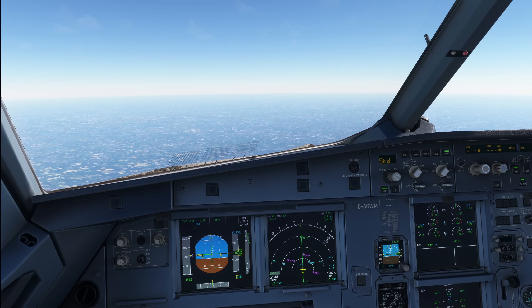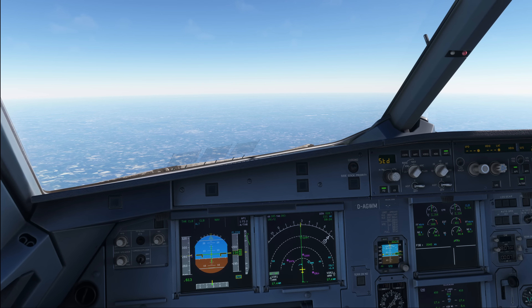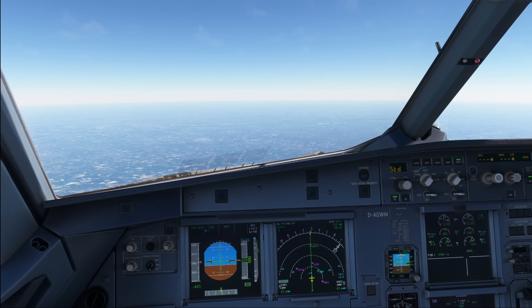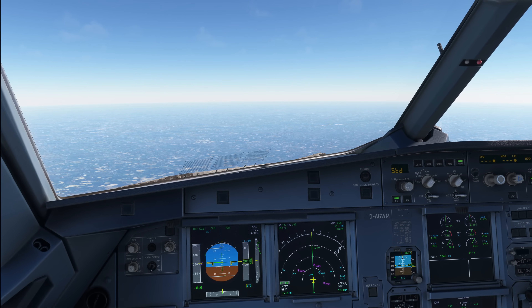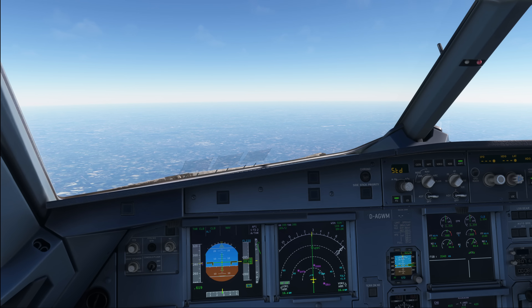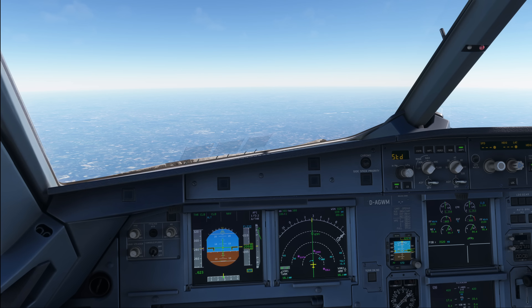So there are three different levels of ECAM warnings or cautions, and then there is one additional. We're going to start from the lowest to the highest and at the end I will also show you a couple of reset procedures that are available in the Airbus world. But we're going to start with something very simple and that is going to be just an advisory.